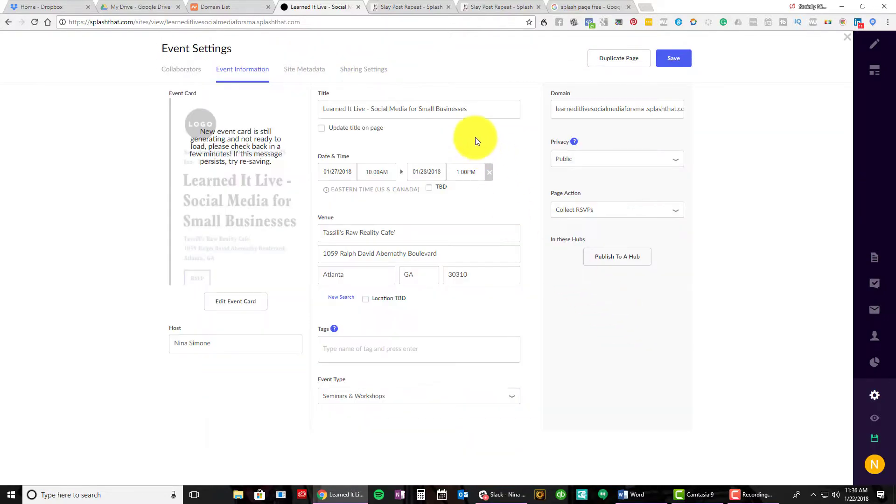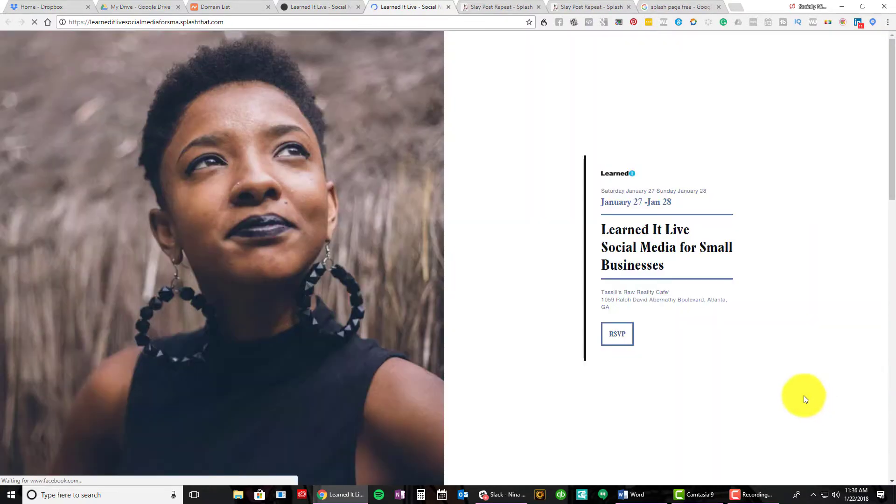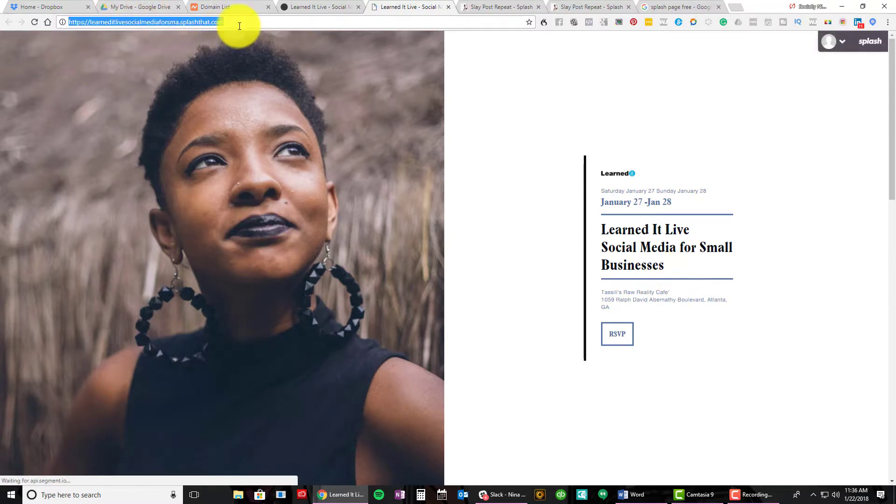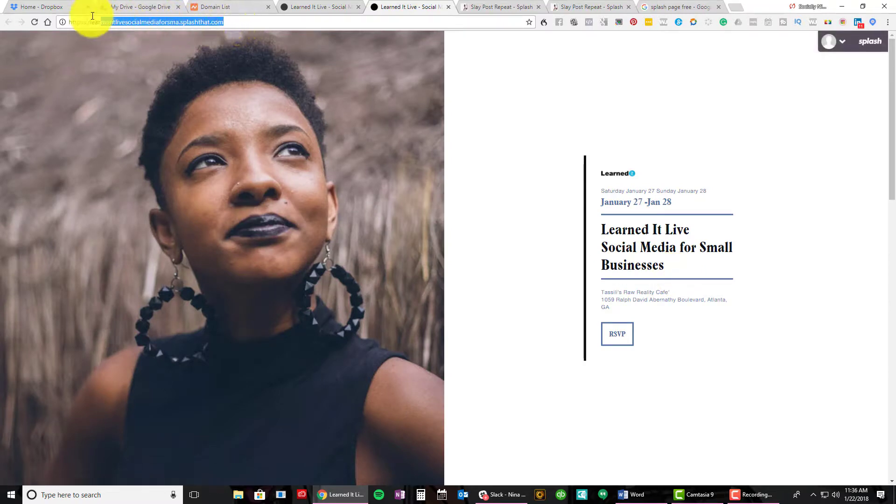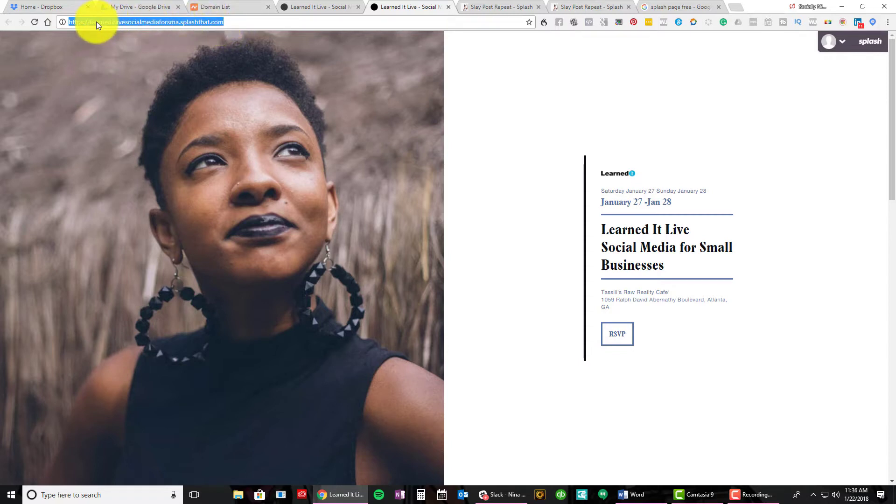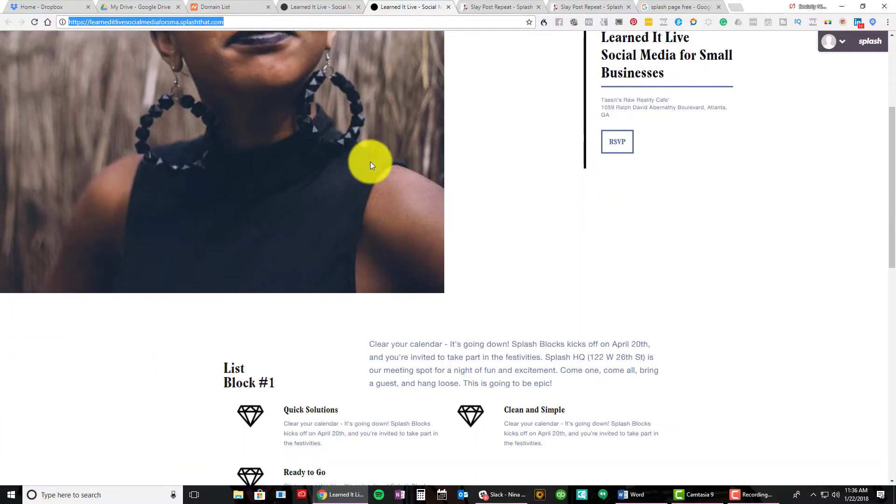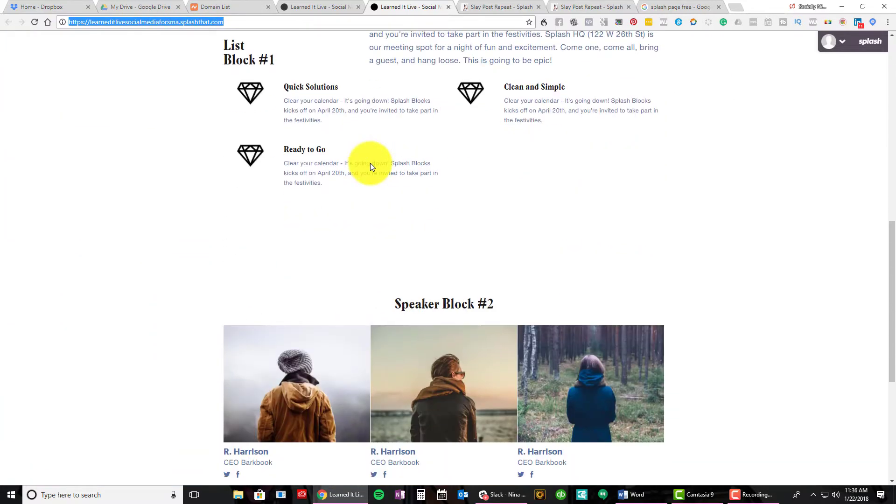But once you have this done and you save it, I can view it as guest. The landing page you can use is going to be, or the URL is going to be this. And if you are using something like NameCheap, which I am, you can just create your own event URL and point it to this URL and then everything is branded.